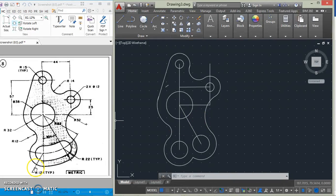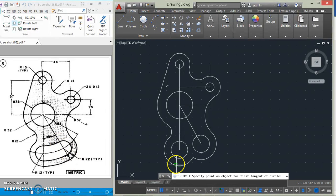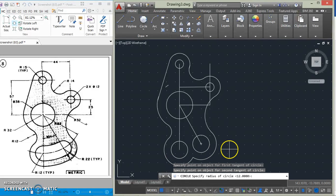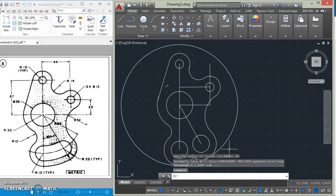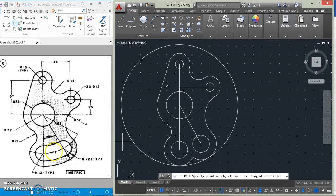We need to be able to get this arc here, this one, and this one. The radius of this arc is 62 plus 22, that's 84. So we use tan-tan-radius, type 84, and hold the control button and press Enter. We do the same for this other arc — its radius is 62 plus 12, that is 74. After drawing both circles, we trim.